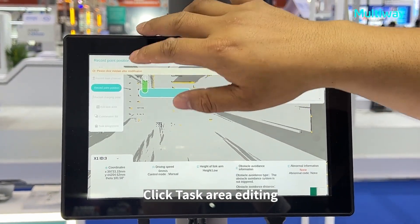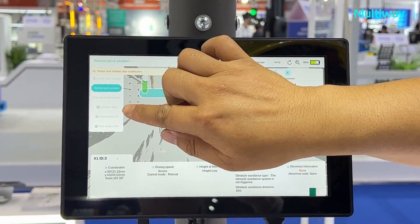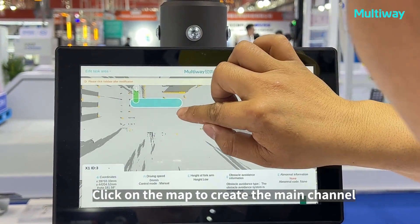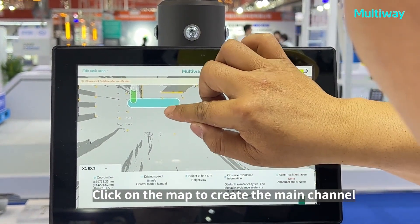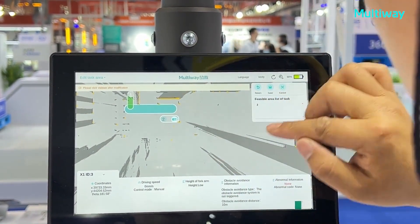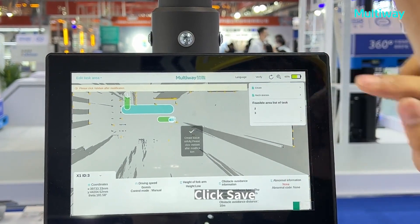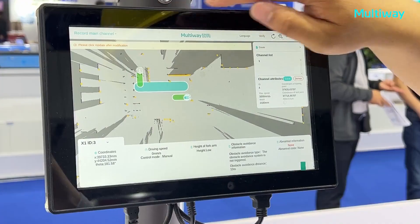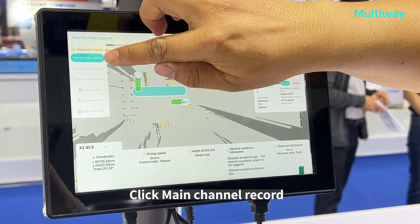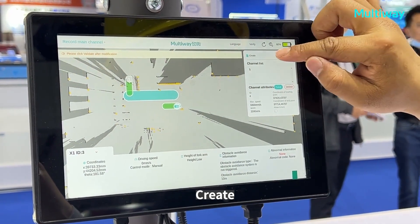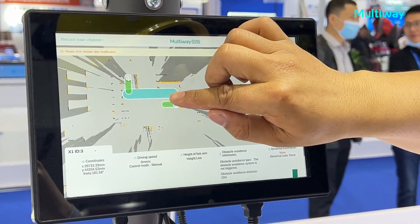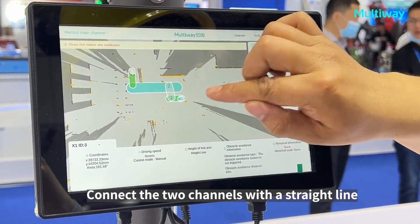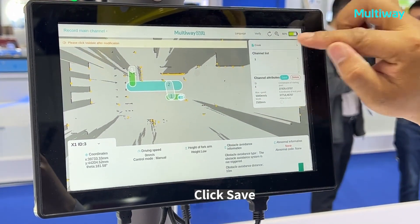Click task area, then editing. Create. Click on the map to create the main channel. Click save. Click main channel record, then create. Connect the two channels with a straight line. Click save.